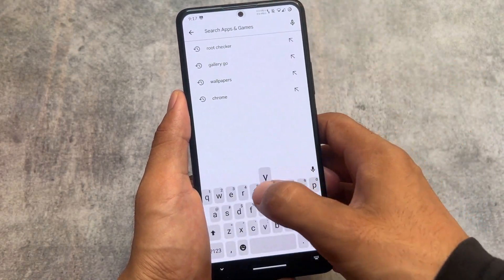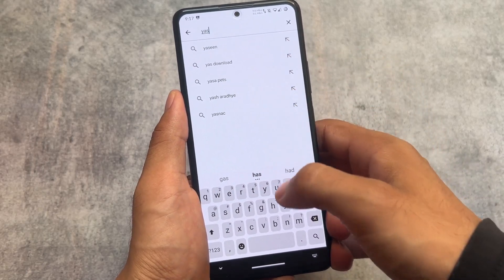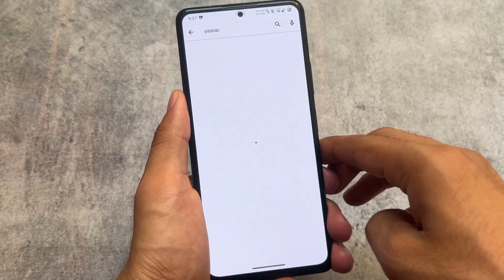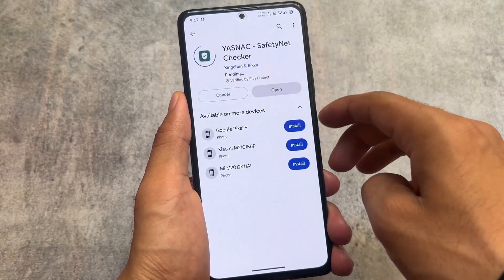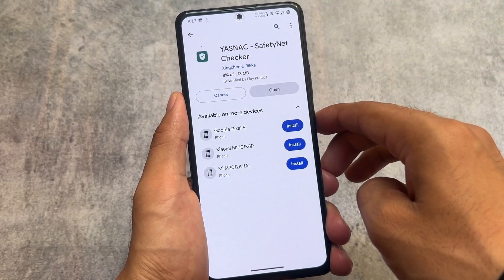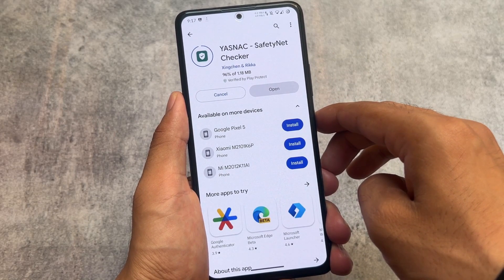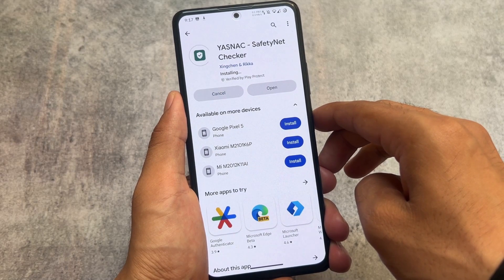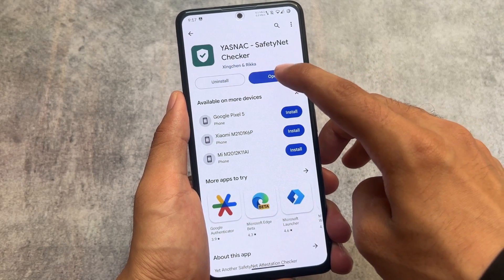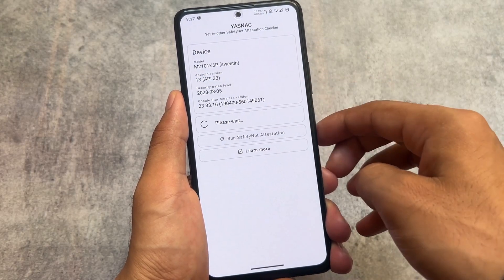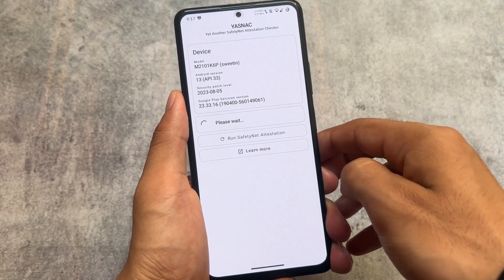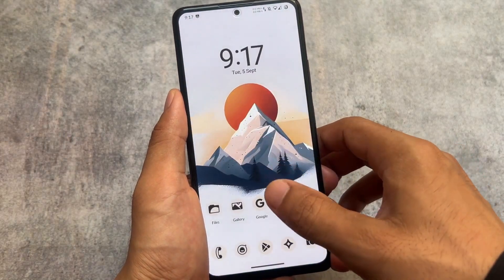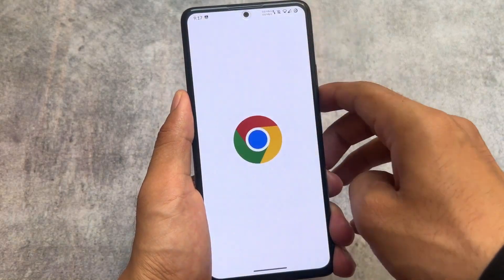I'm using LineageOS custom ROM, but regardless of which custom ROM you use, if you install Magisk on your device, most likely Safety Net will be broken. As you can see in YASNAC — an open-source app where you can check the Safety Net of your device — after running Safety Net attestation, my device's Safety Net status is now failed.